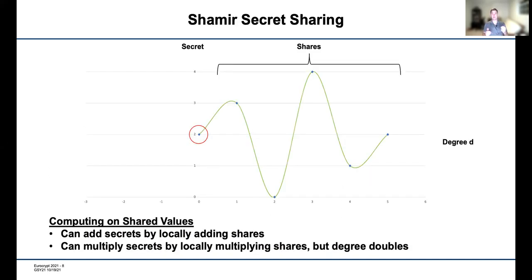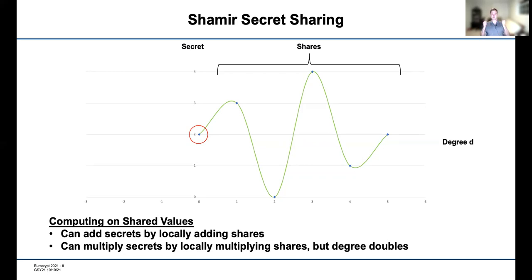Let me cover a few basic tools we use. The first is standard Shamir secret sharing, which shares a secret by picking a random polynomial of degree d, where the shares are points on this polynomial. If you have d+1 points you can recover the secret, but with fewer than d points you cannot. Importantly, you can compute on these values: you can add Shamir secret-shared values by adding shares locally, and multiply them by multiplying shares locally — though this doubles the polynomial degree, requiring extra work to reduce the degree back down.